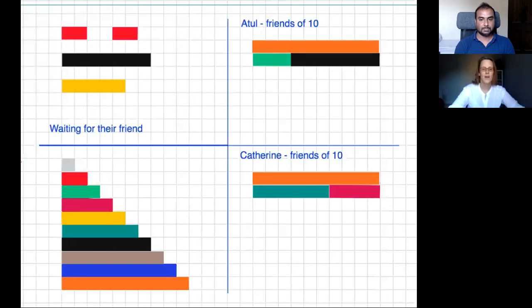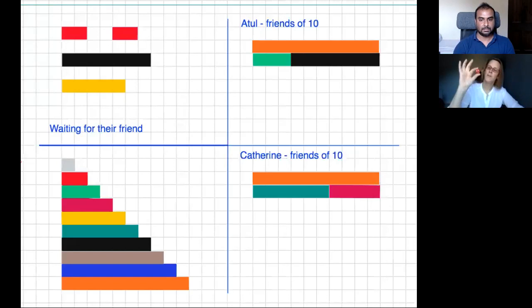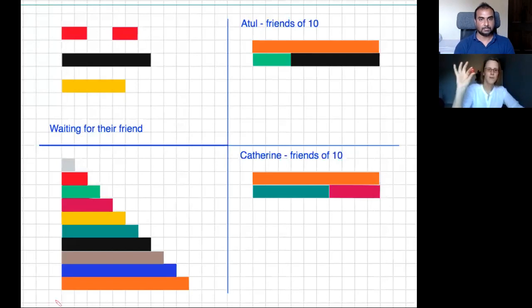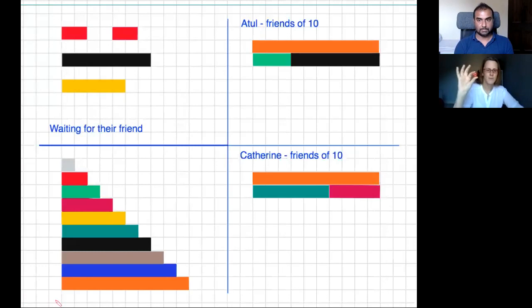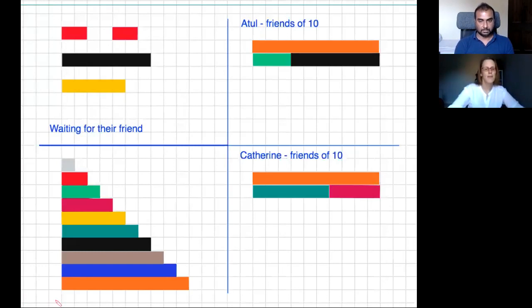As you can see, we have a lot of Cuisenaire rods. Each Cuisenaire rod represents one of the numbers on my ten-sided dice. I'm going to roll the dice and whichever number comes up, I'm going to use that Cuisenaire rod and think about its number bond to ten.